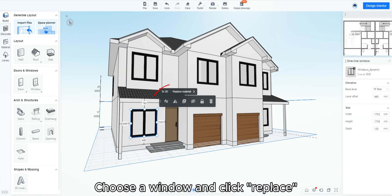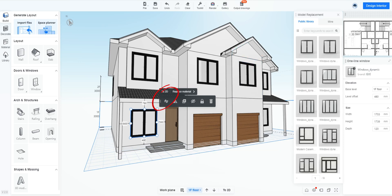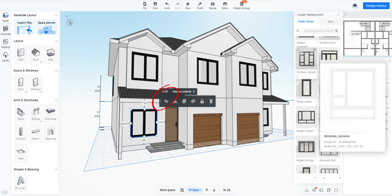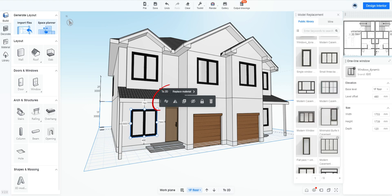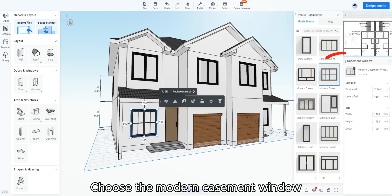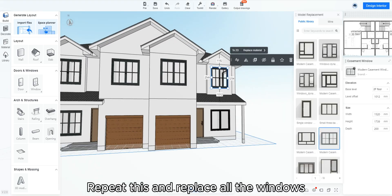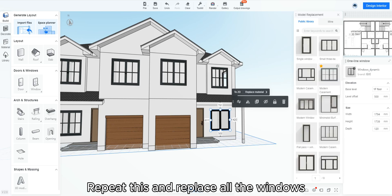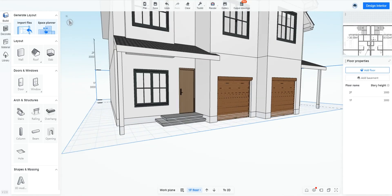Choose a window and click replace. Choose the modern casement window. Repeat this and replace all the windows. Now let's add the window and door frames.